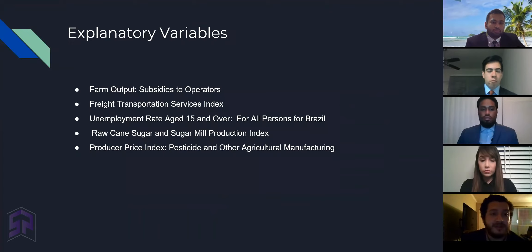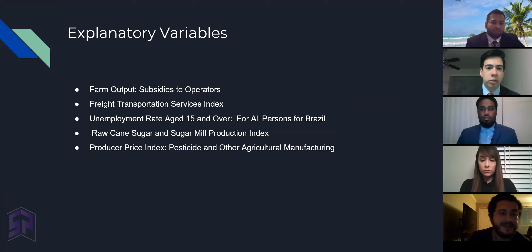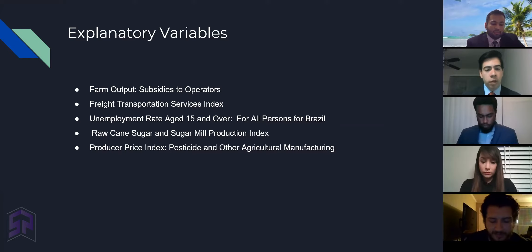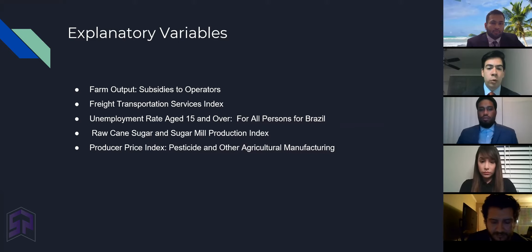Thank you, Jose. Right now we would like to go over the five explanatory variables that we will be using. The first would be the farm output subsidies to operators. The second would be the freight transportation service index. The third would be the unemployment rate for Brazil for people ages 15 and over. The fourth would be the raw cane sugar and sugar mill production index. And the fifth and final would be the producer price index for pesticides and other agricultural manufacturing products.